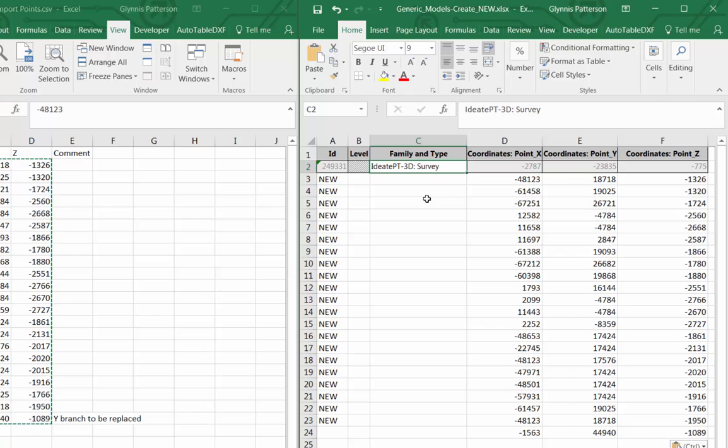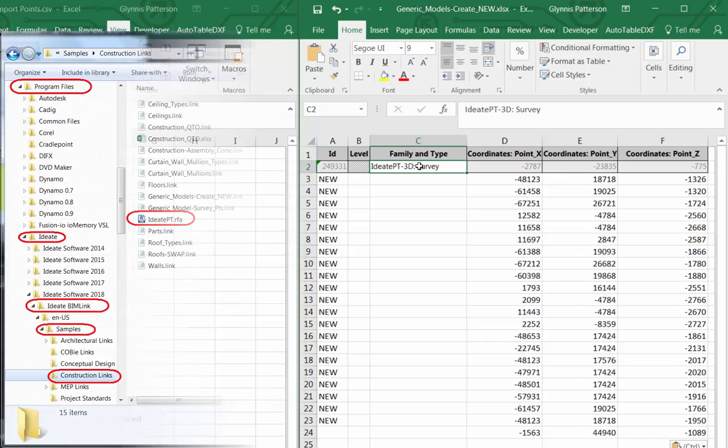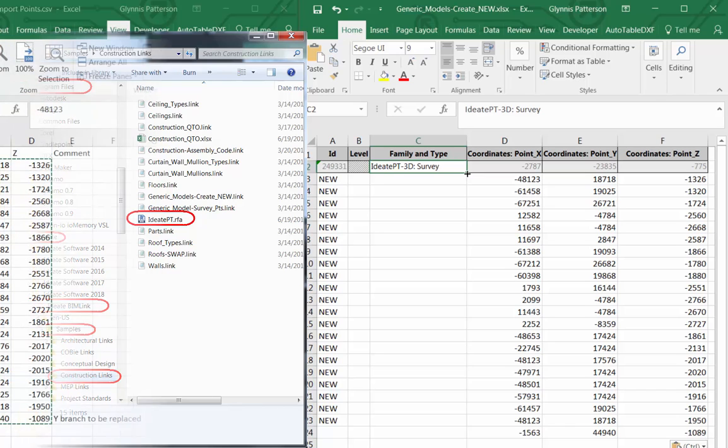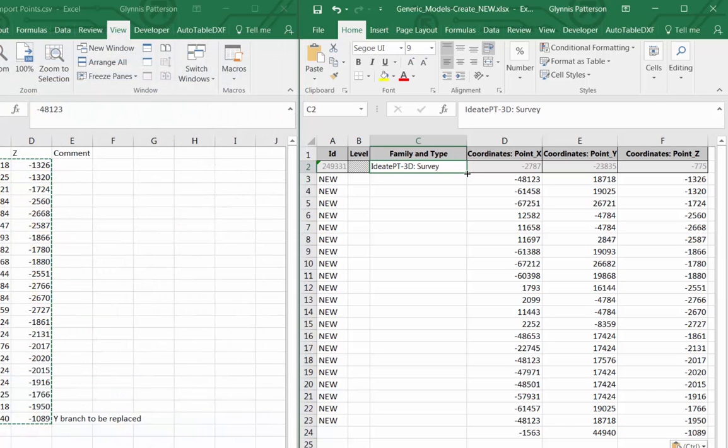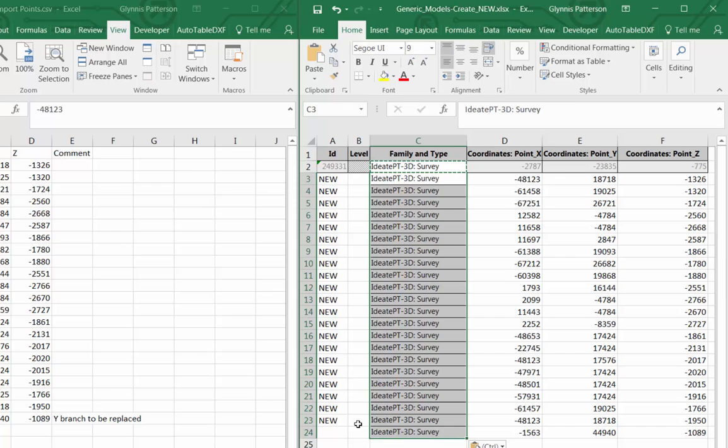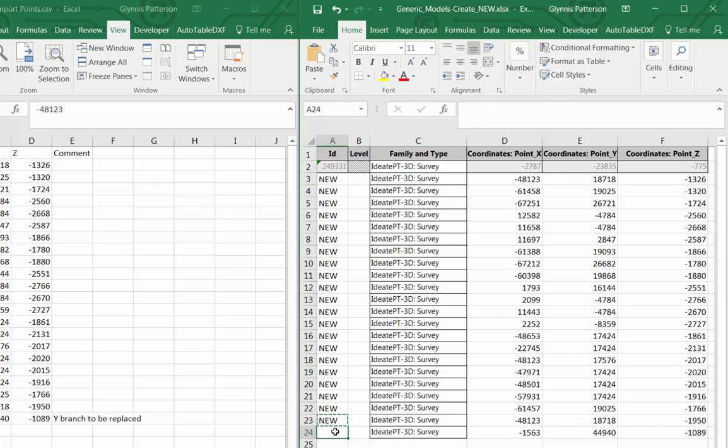I've left the family and type column there. That references the exact name of the generic model family that we're using. It's part of the data set that we can share with our BIMlink customers. There's a similar family that ships with BIMlink, and you can read about that in the help file. And so you're going to want to stipulate that that particular generic family is used to create the points. That's a family that is non-work plane based, so it can be floating. And then we can ignore the level field.